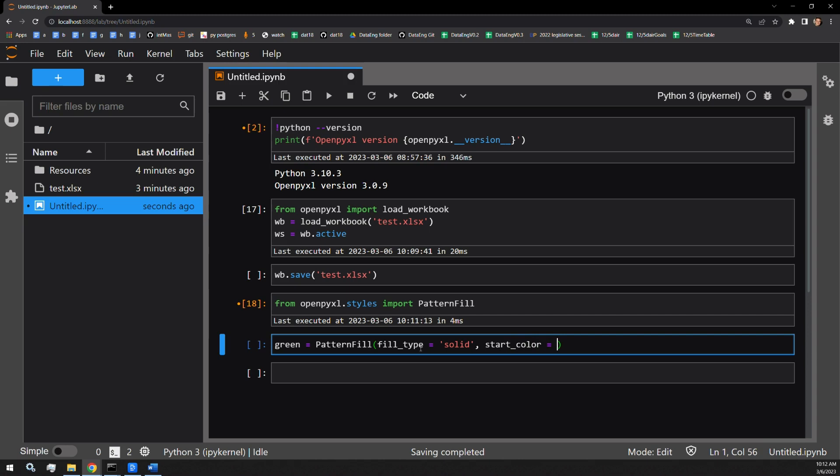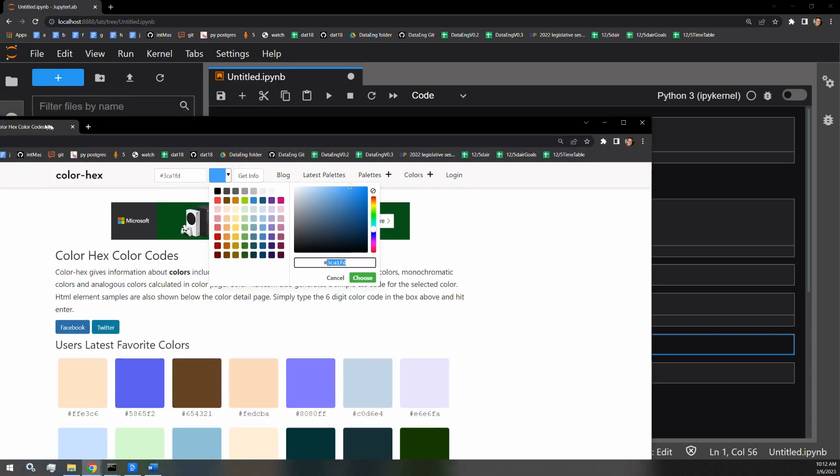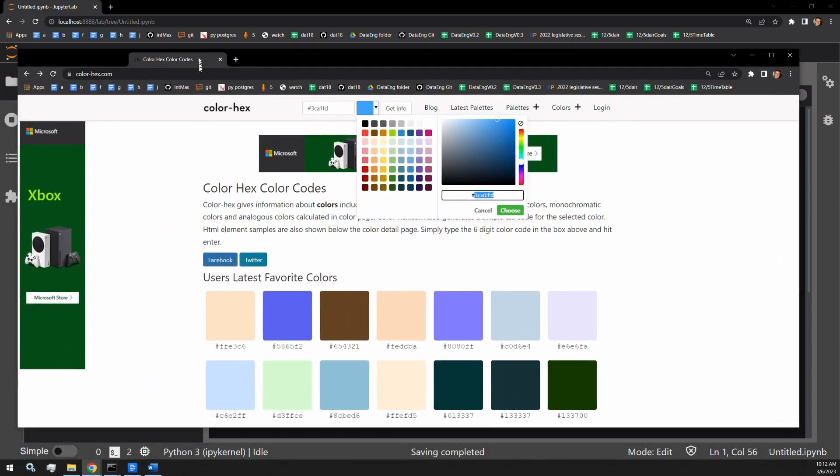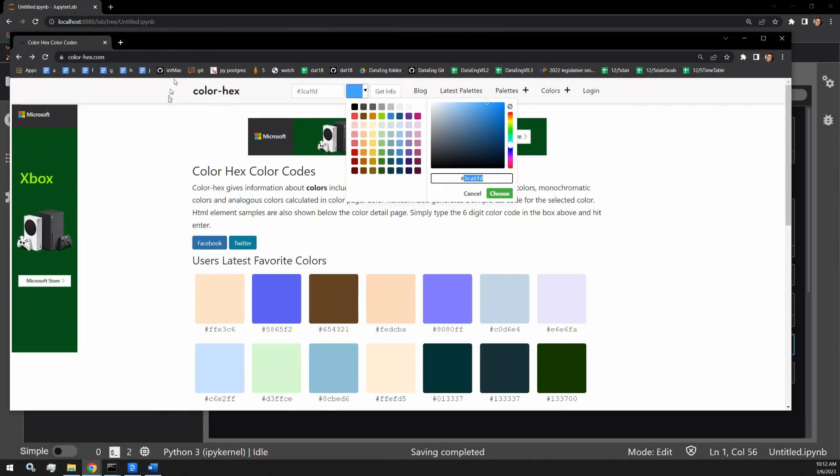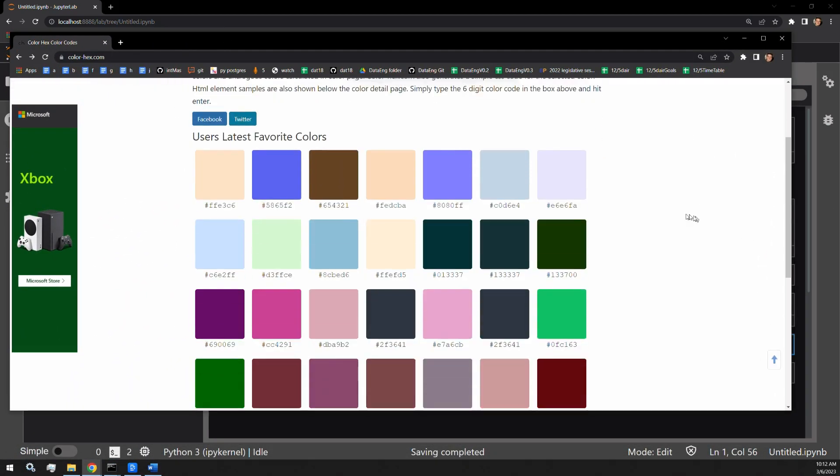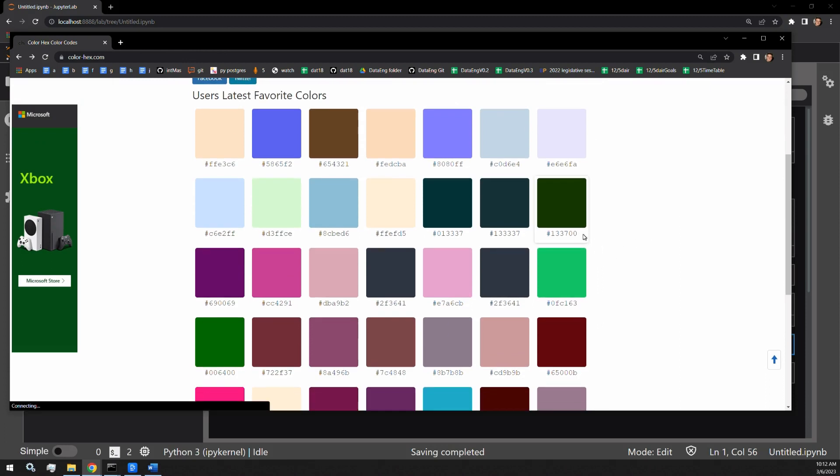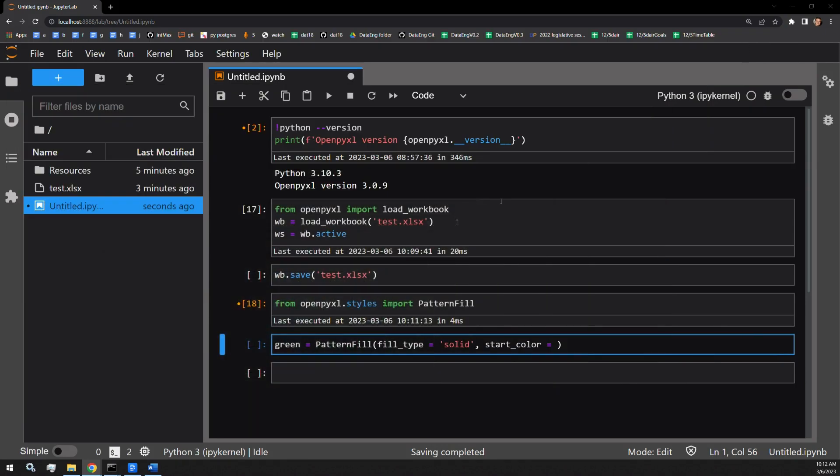I've pulled up this hex code website, and I've selected this green as a green color. 133700. Provide that as the start color.